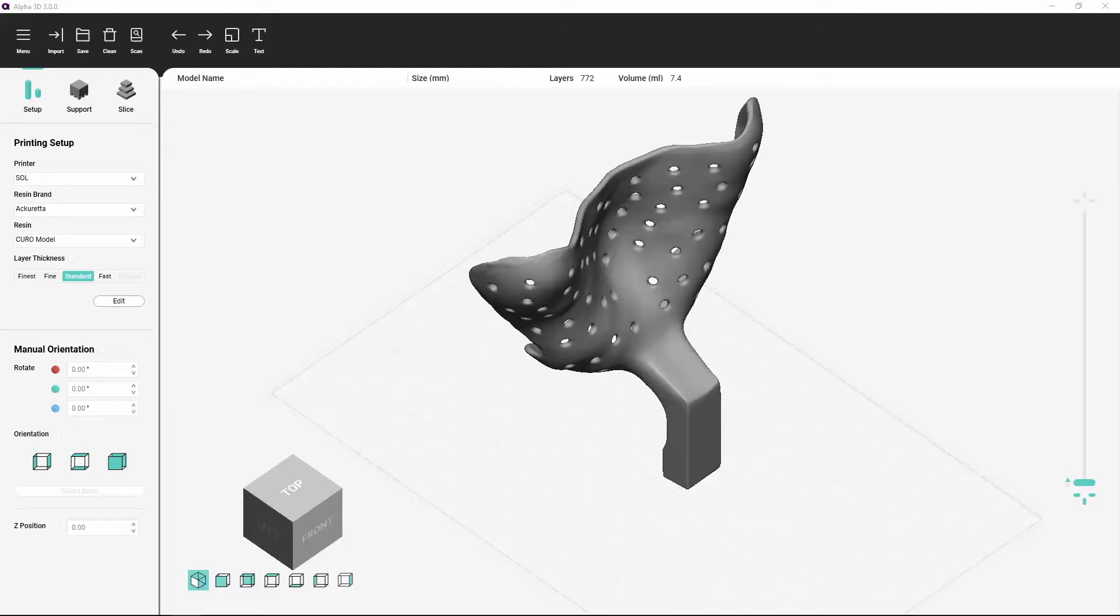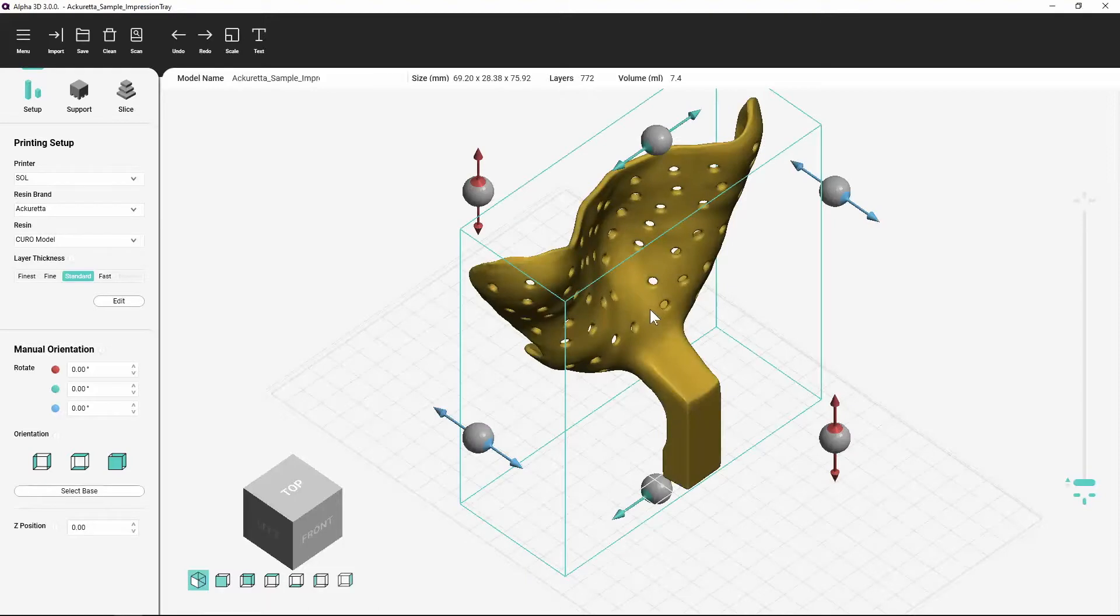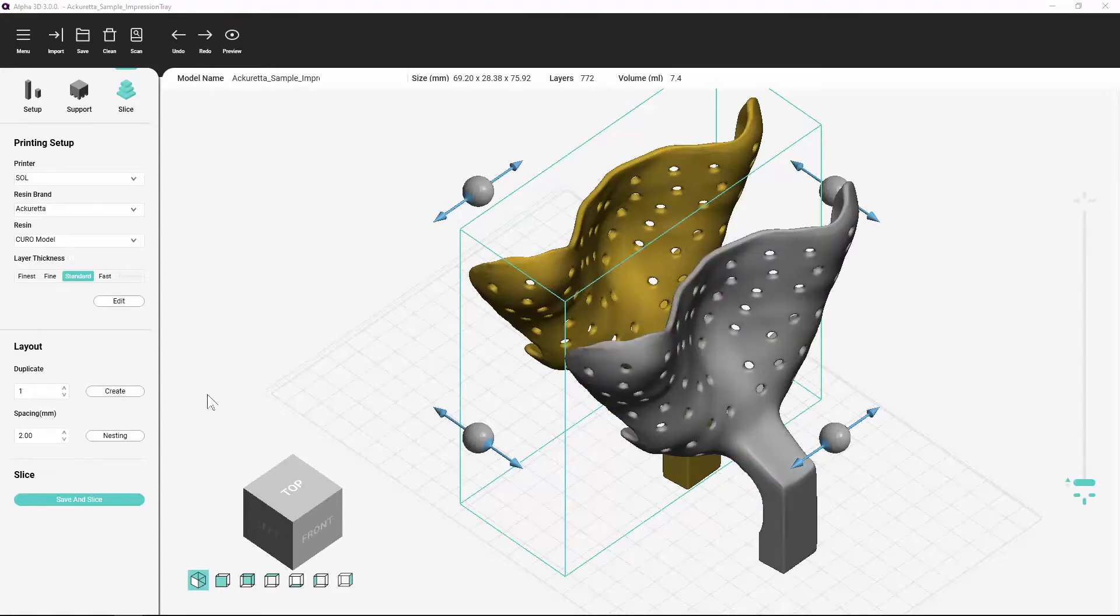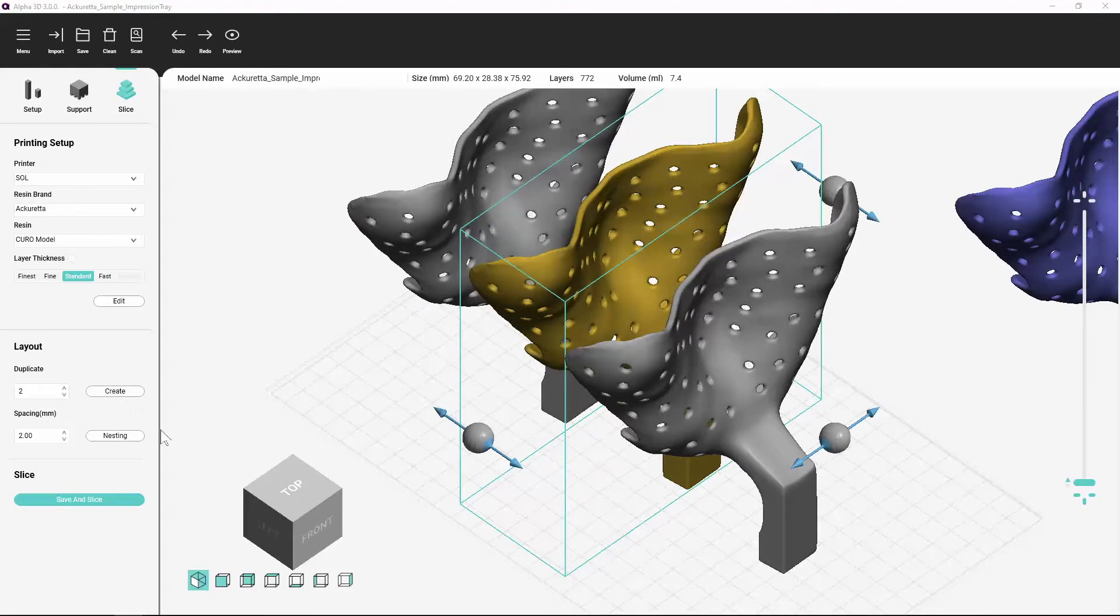Duplicating Objects. To duplicate an object, you must first select the object. Then, select the slice panel and press the Create button in the Layout section. If you want to create more than one duplicate, key in the number of duplicates before you press the Create button.